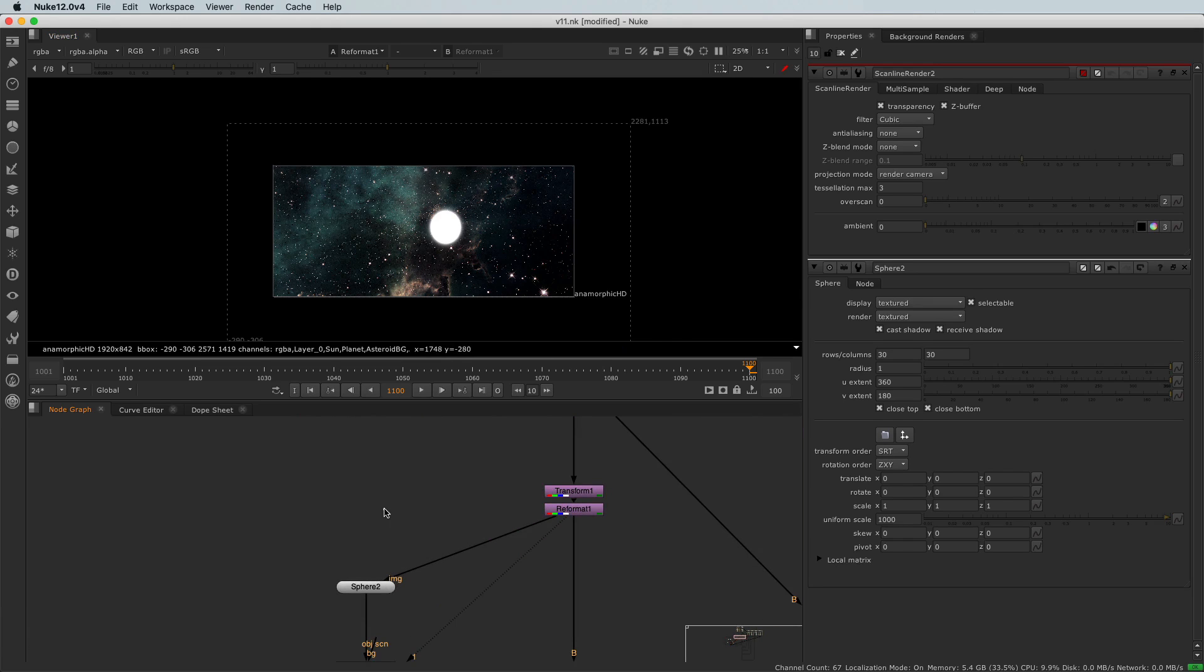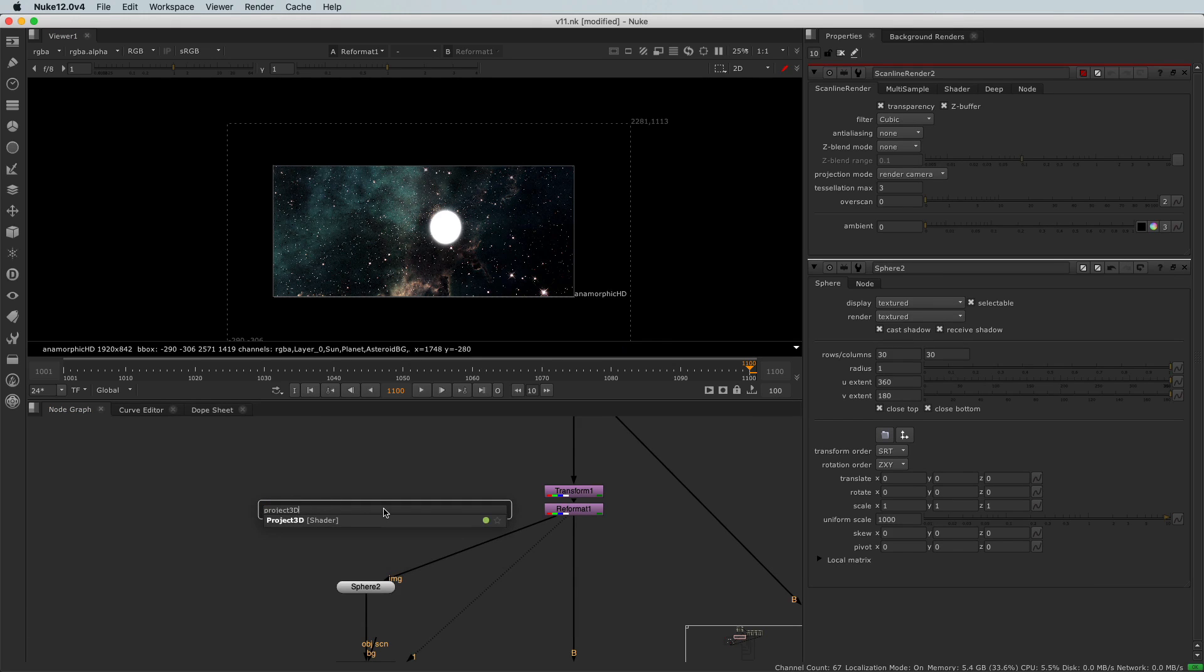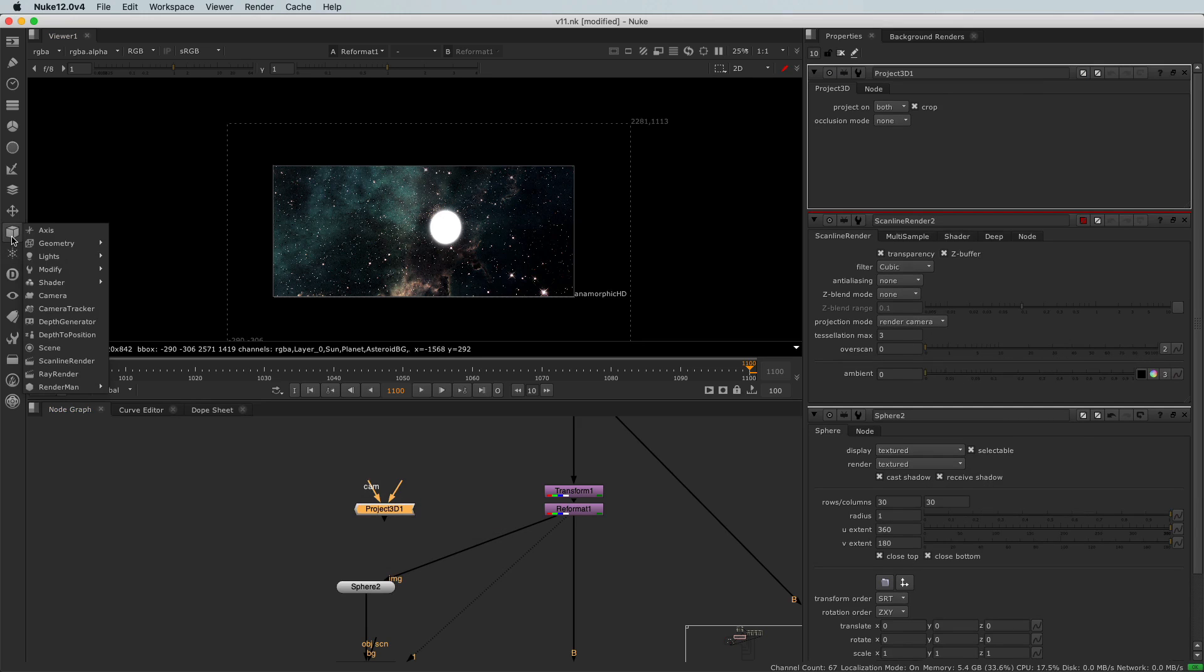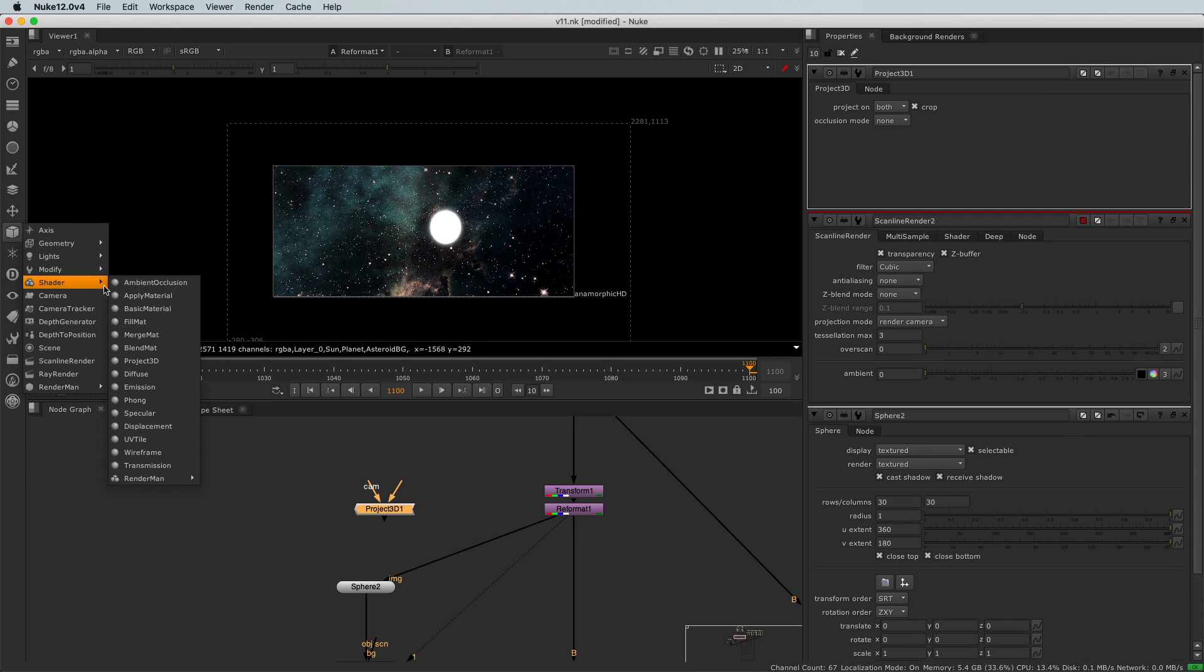And that will be like that, that will texture my sphere by projecting an image, not by applying it to the sphere. So to project that image, I will use a node that we called Project 3D. And it's a shader node.